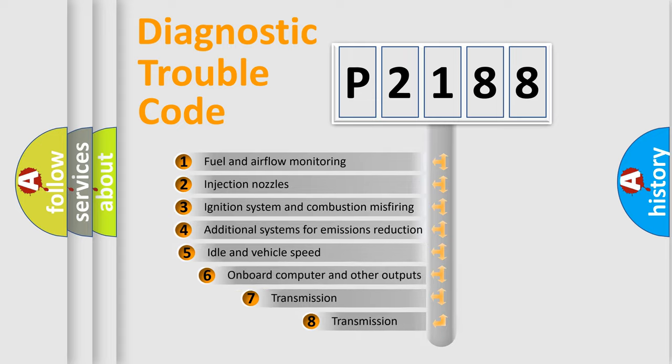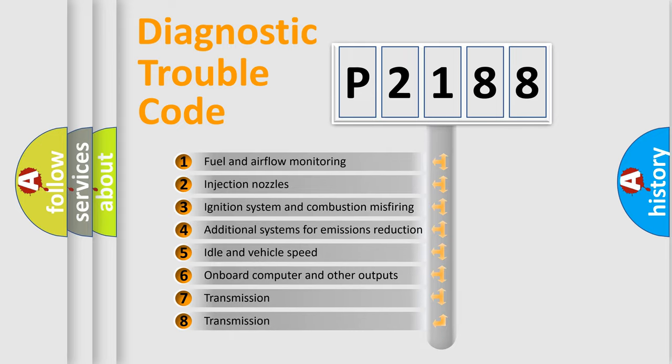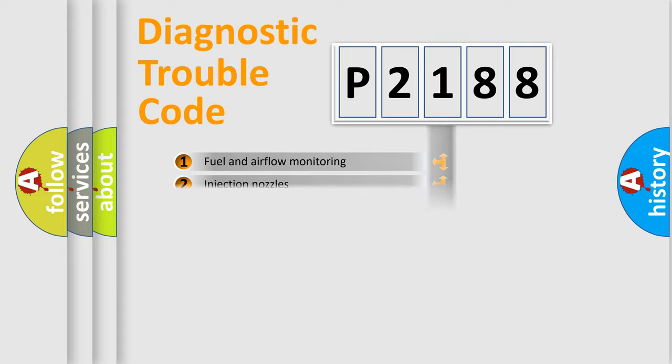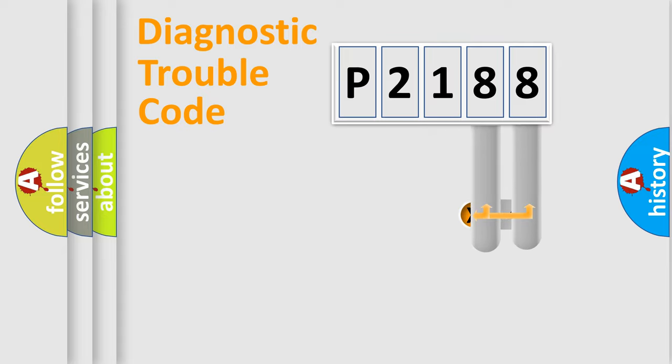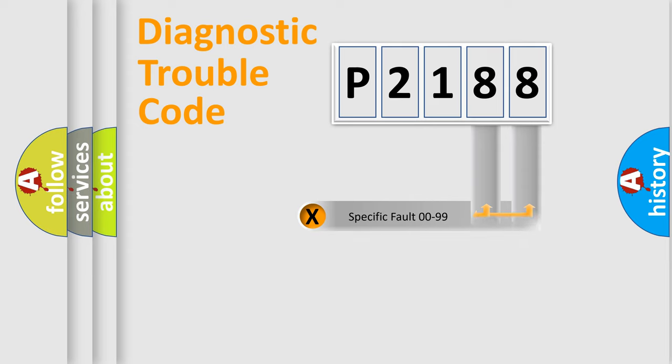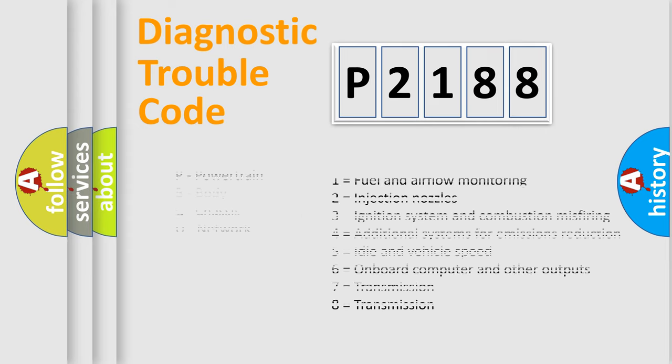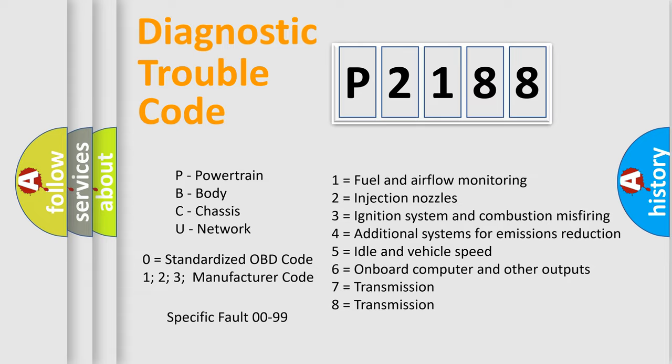The third character specifies a subset of errors. The distribution shown is valid only for the standardized DTC code. Only the last two characters define the specific fault of the group. Let's not forget that such a division is valid only if the other character code is expressed by the number zero.